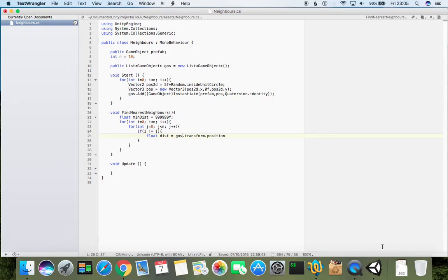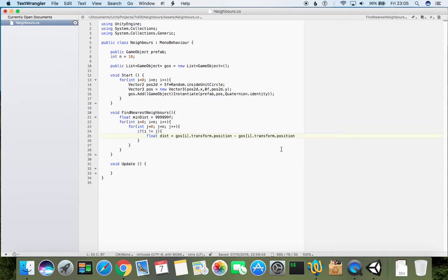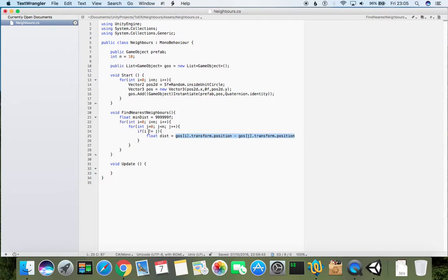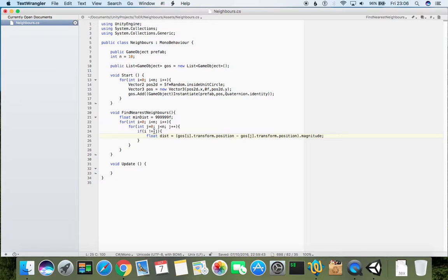So the first vector would be position of first game object, and second vector will be position of another game object. We can just write geos[i].transform.position, and then I can subtract geos[j].transform.position. So now this is a subtracted vector. I can put it into brackets and calculate magnitude, and this will be our actual distance between point i and point j.